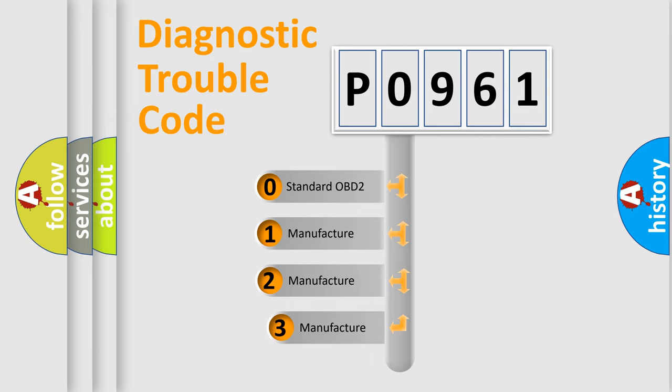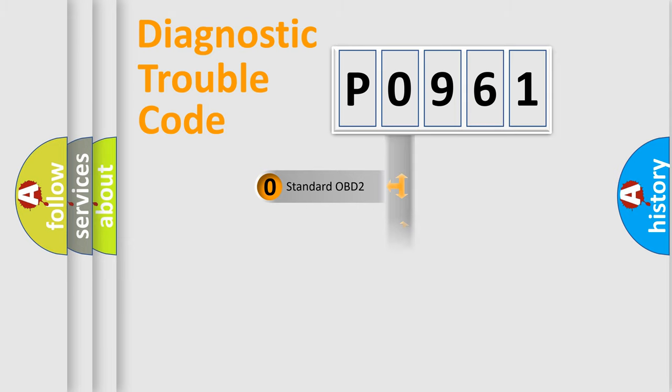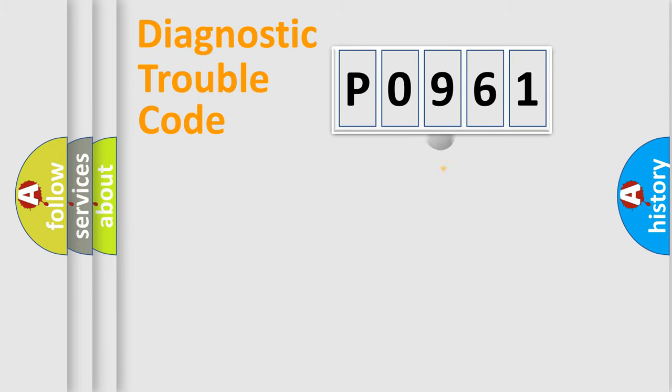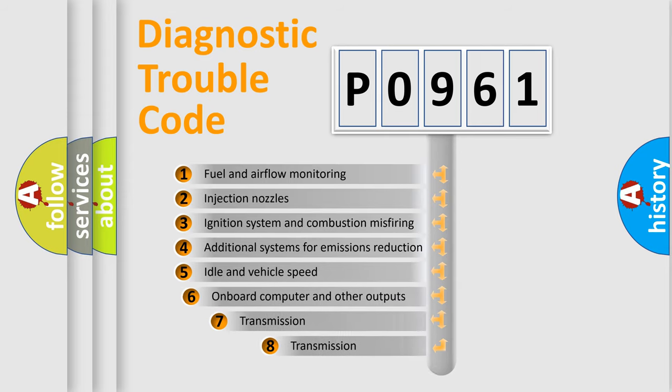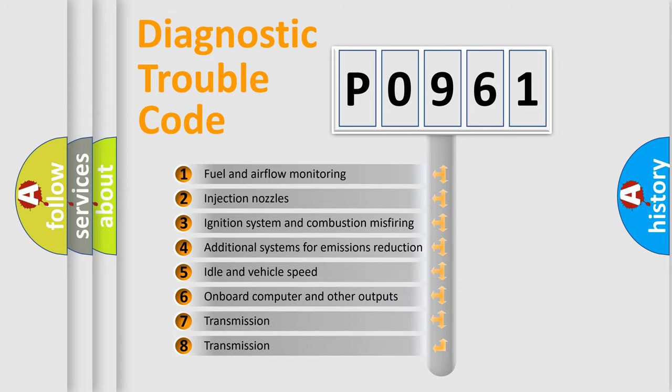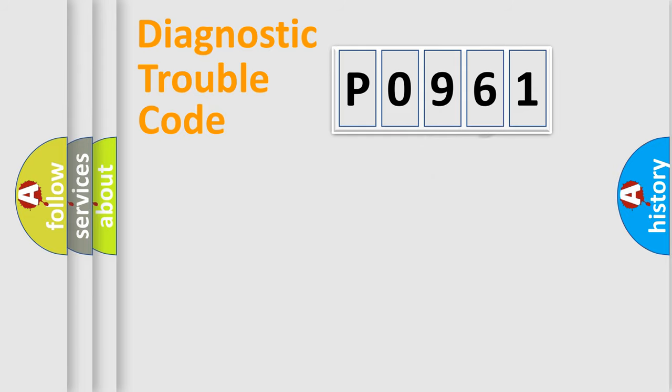If the second character is expressed as zero, it is a standardized error. In the case of numbers 1, 2, or 3, it is a manufacturer-specific expression of the car error. The third character specifies a subset of errors. The distribution shown is valid only for the standardized DTC code.